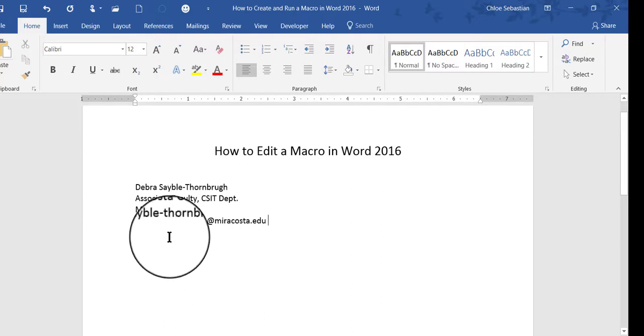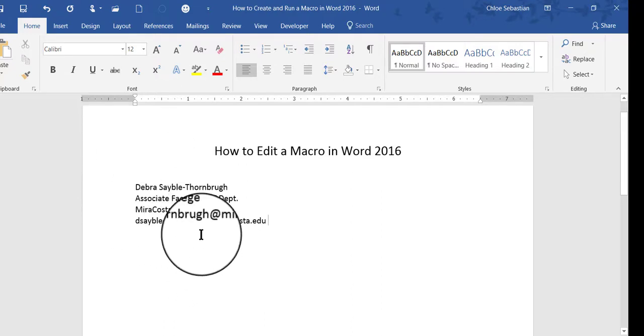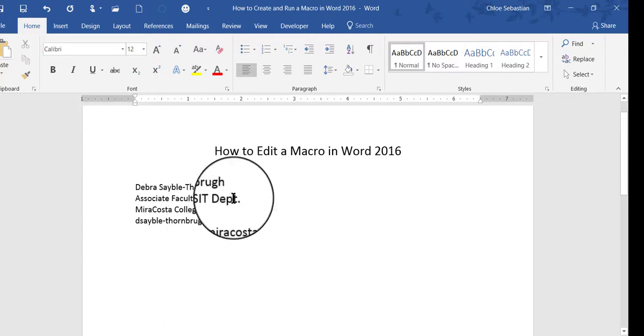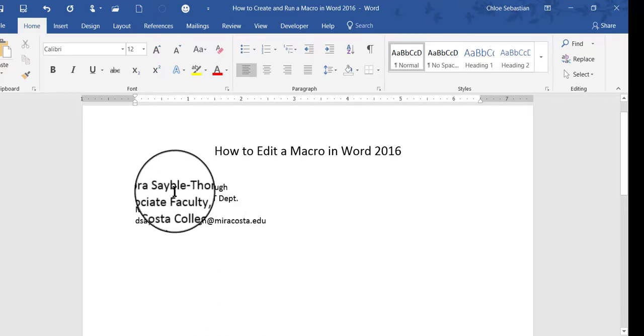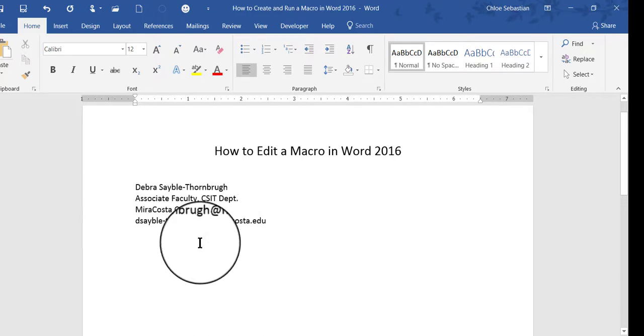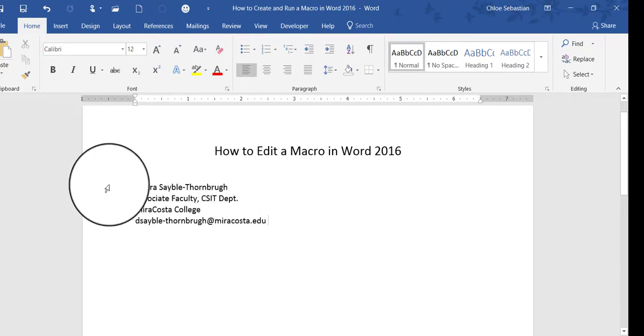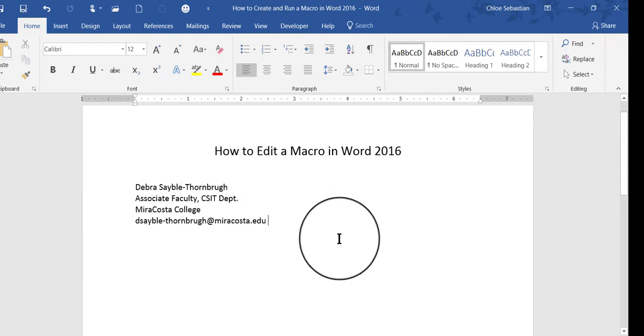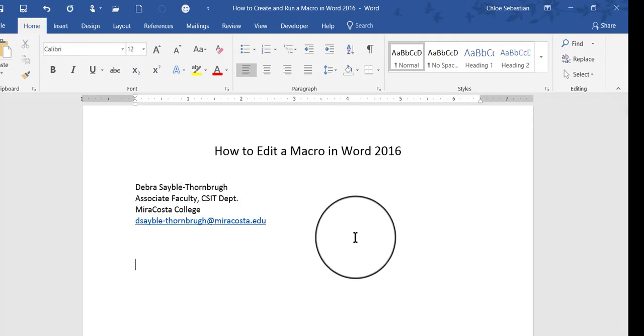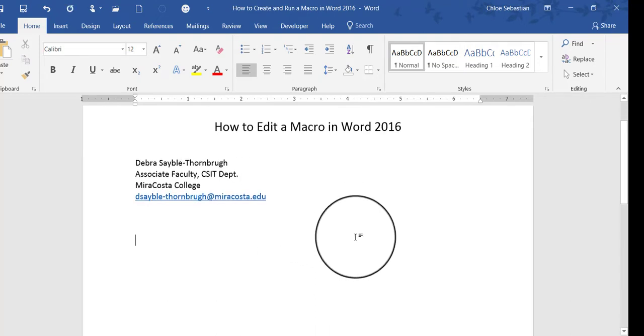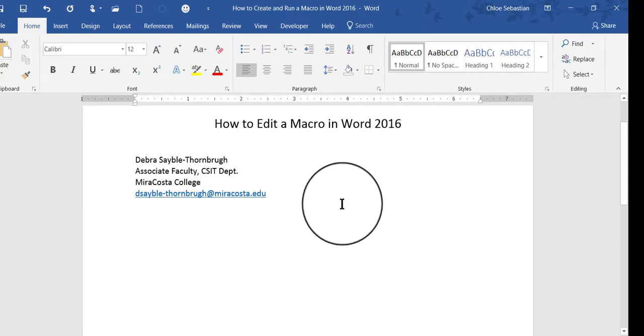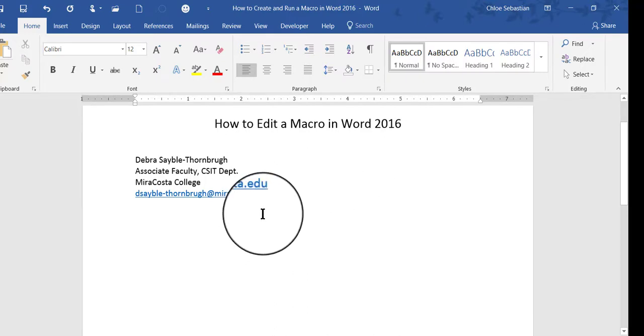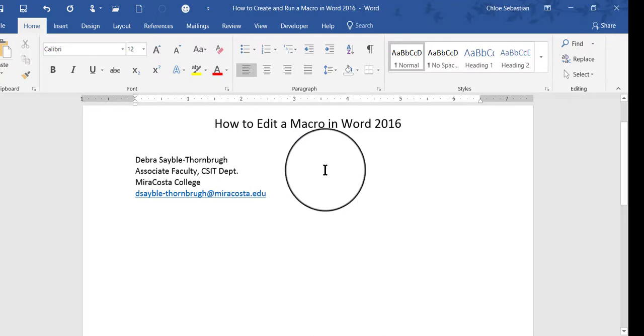But what if I want to make some changes to it? Maybe I want to add some text or make the font look different. So right now, I'm going to press Enter a couple of times to move down. And I'm going to go ahead and edit the macro, save what I edit, and then run it again here to see if it worked.